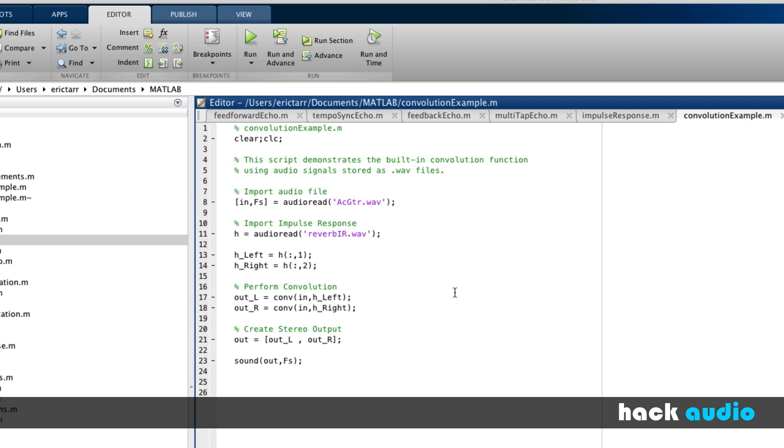So this is how to use the built-in convolution function within MATLAB to perform the operation of implementing these audio effects that have time delay. We created a mono echo effect and also a stereo reverb effect.